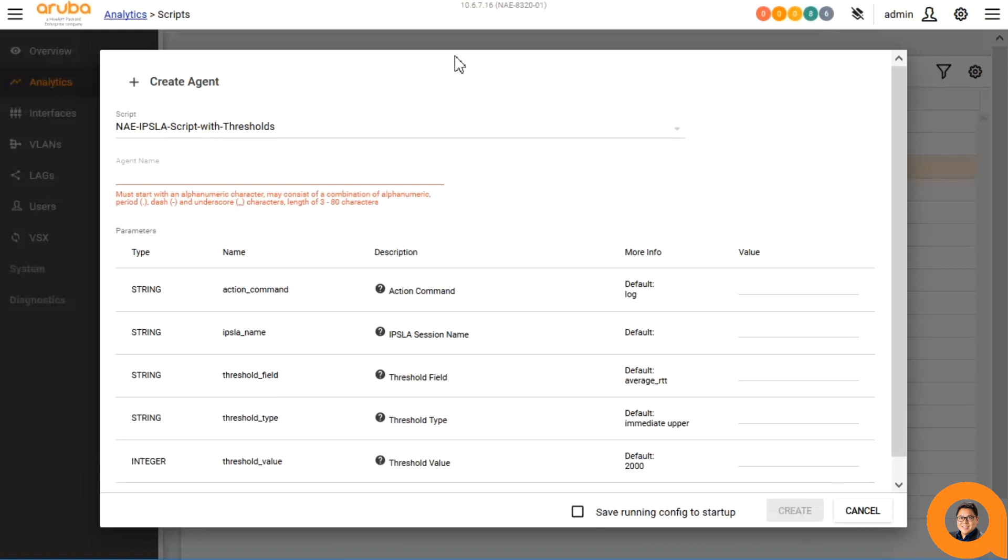The IPSLA script with thresholds agent has several customizable parameters. All of these options for the parameters can be seen when clicking the question mark in the description of each.